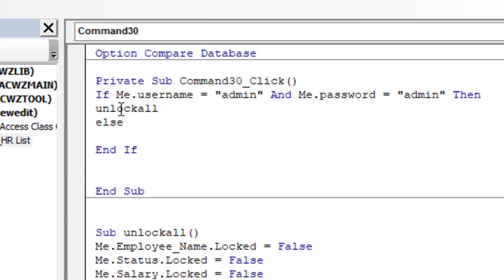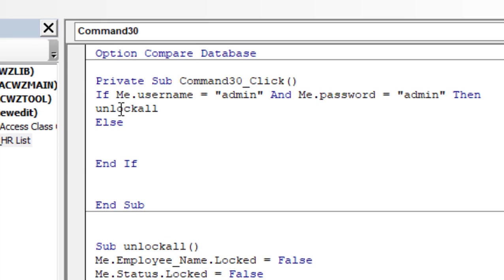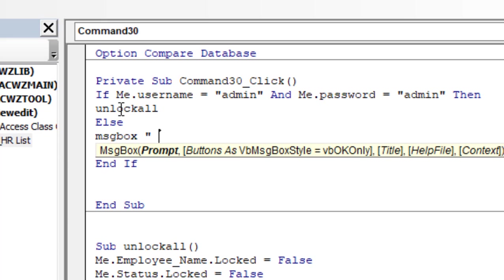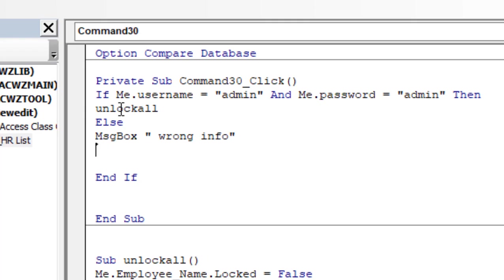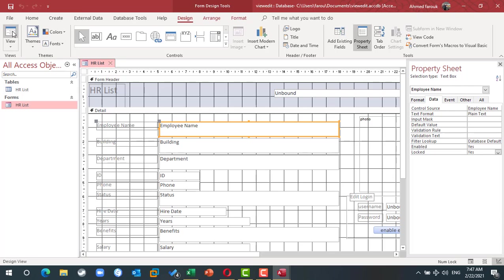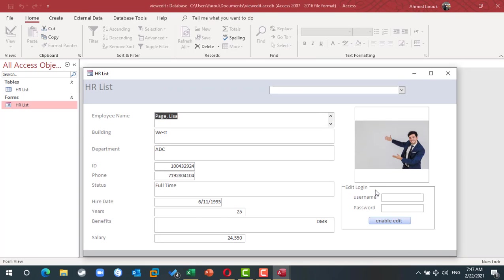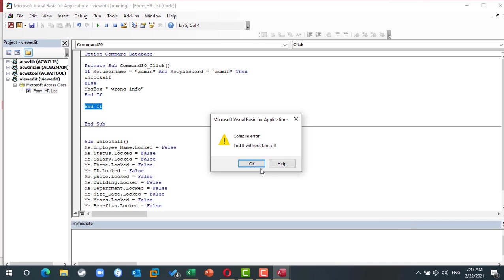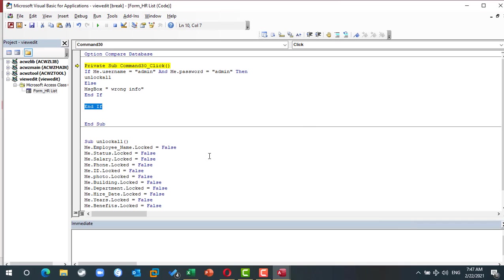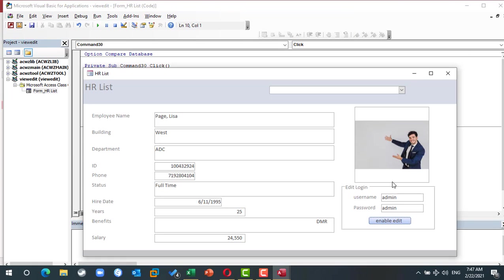Else, if the username is admin, password is admin, we have to end if. In this case, I can start to edit my information. So now I can edit, but I need also to add a new record or delete a current record.